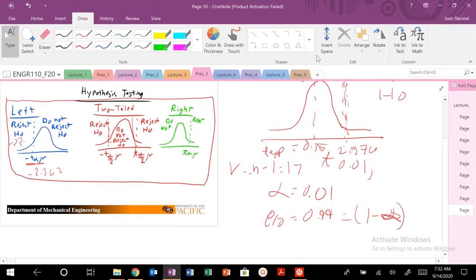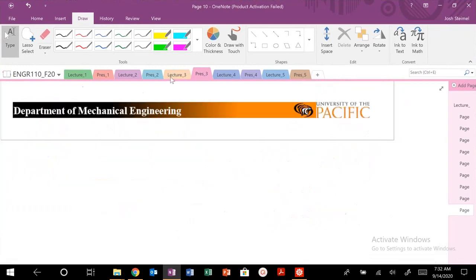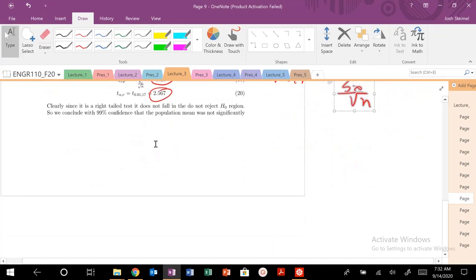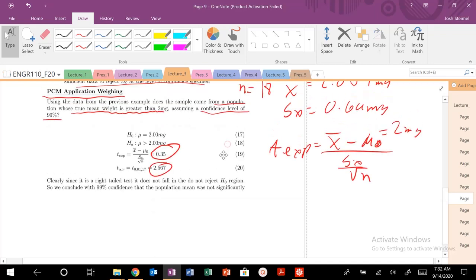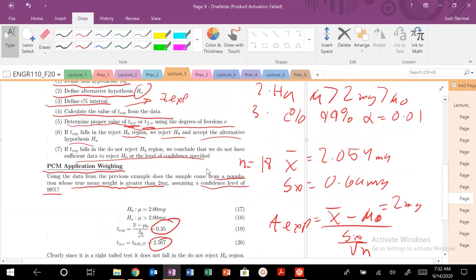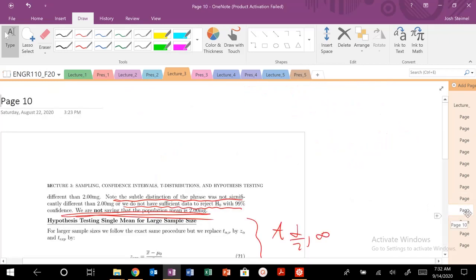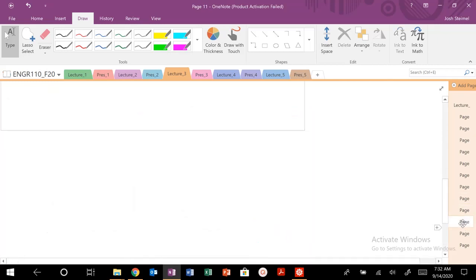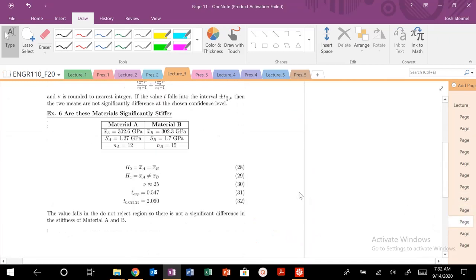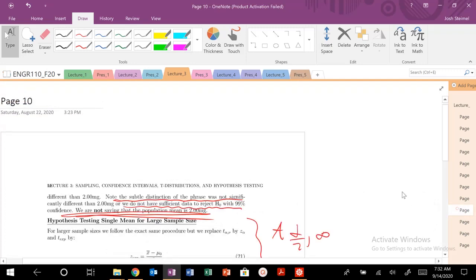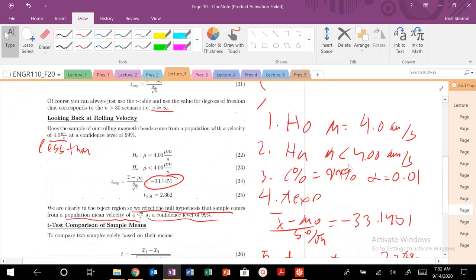In the problem set you'll do two-tailed tests as well. Just remember that alpha over 2. That's going to be a tricky one. I'll probably post another video to give you some practice on that one as well.